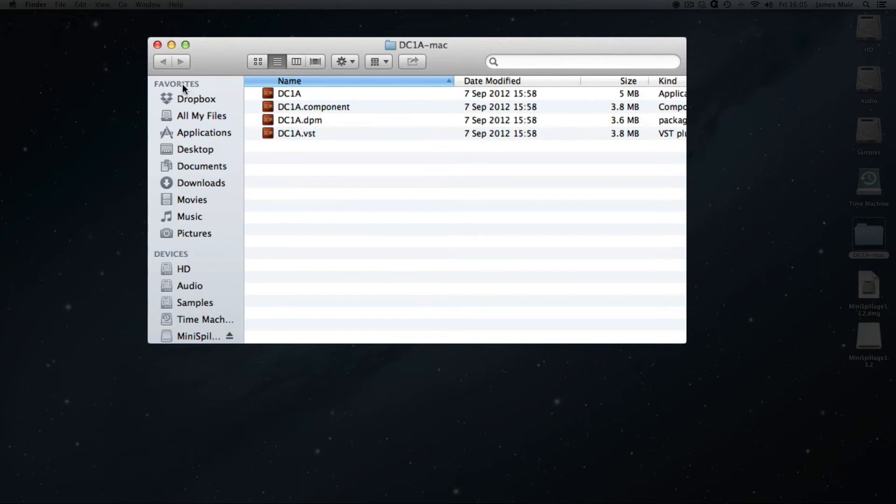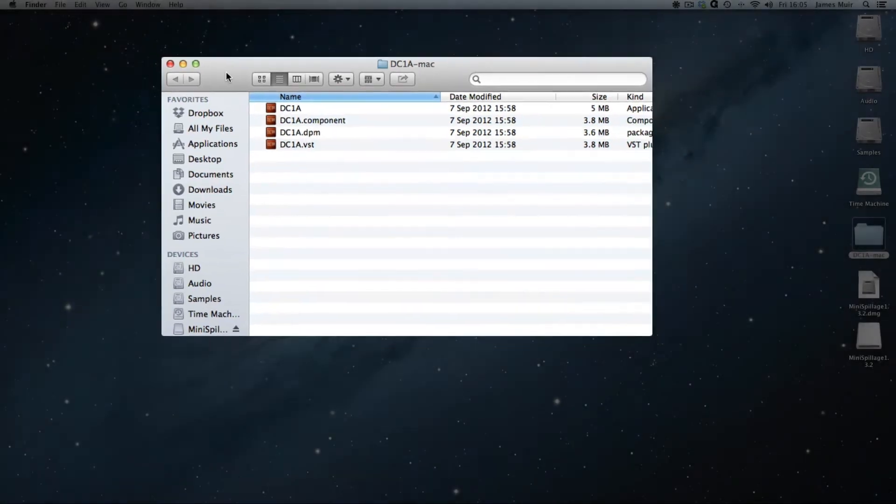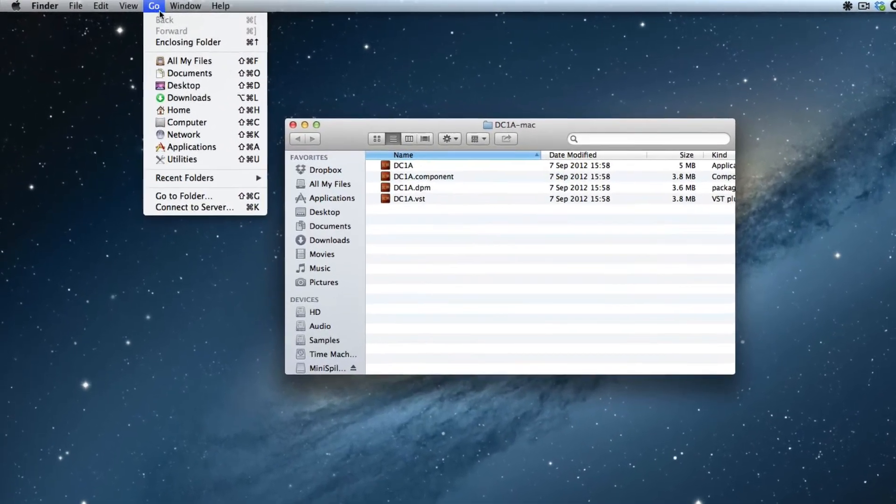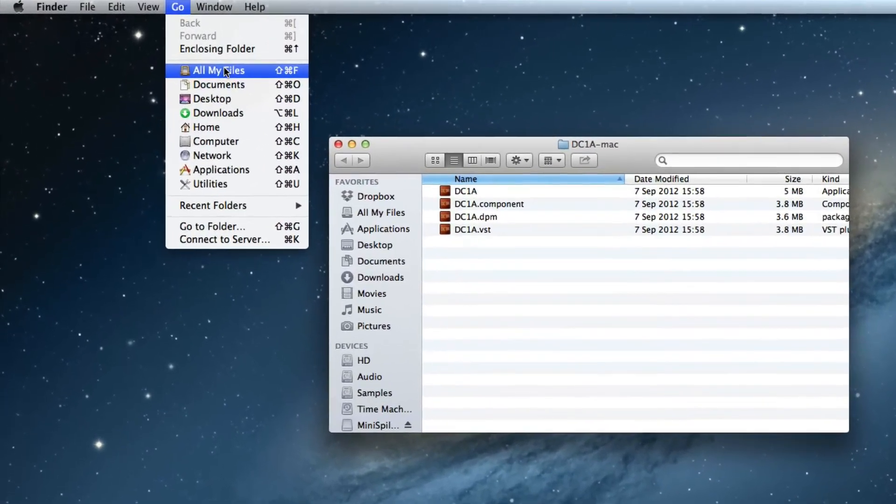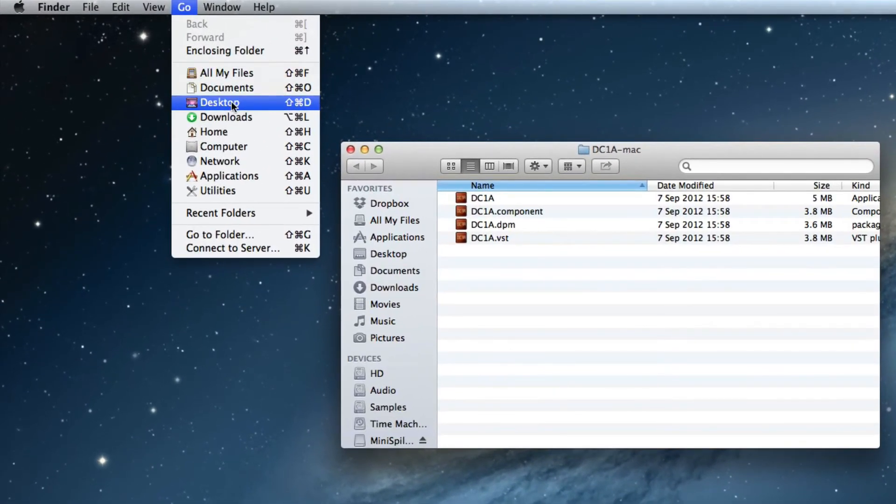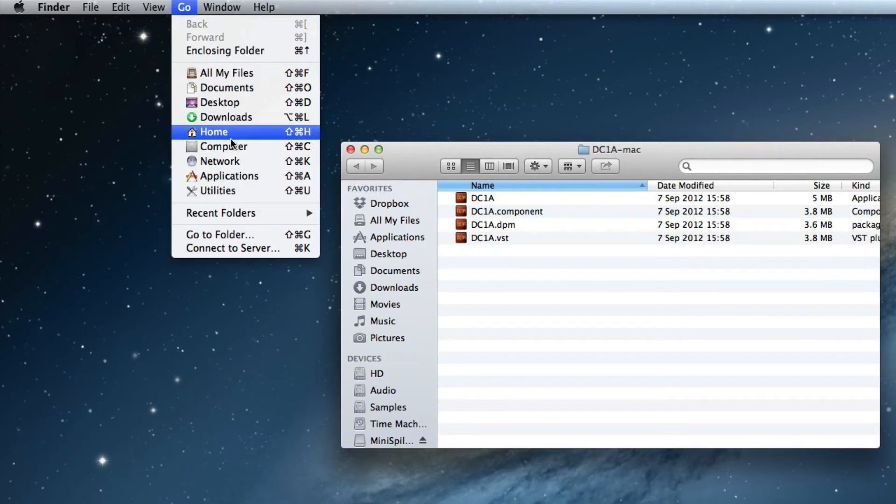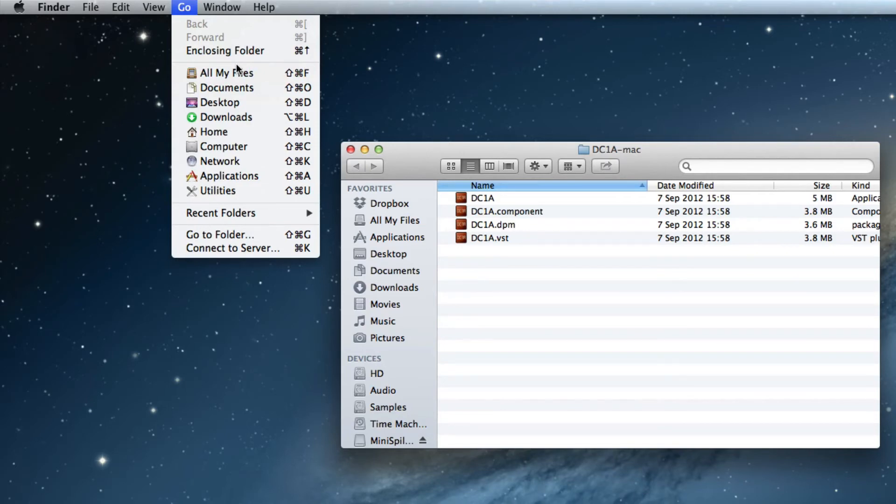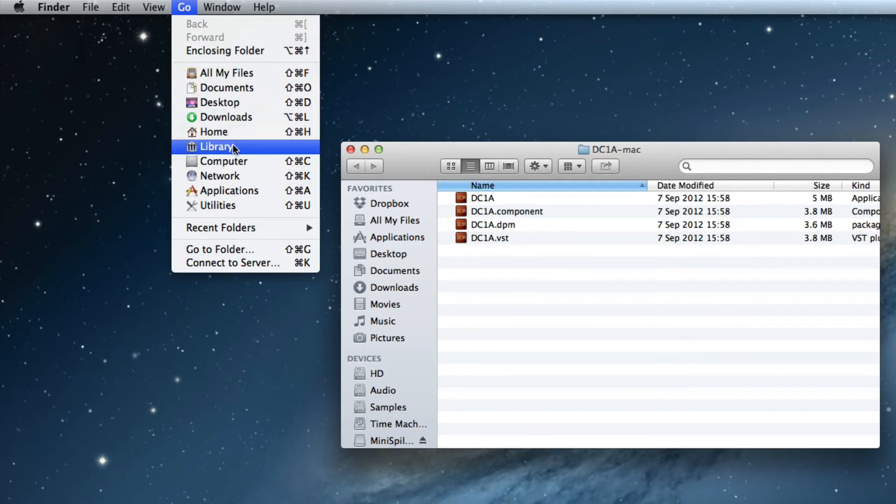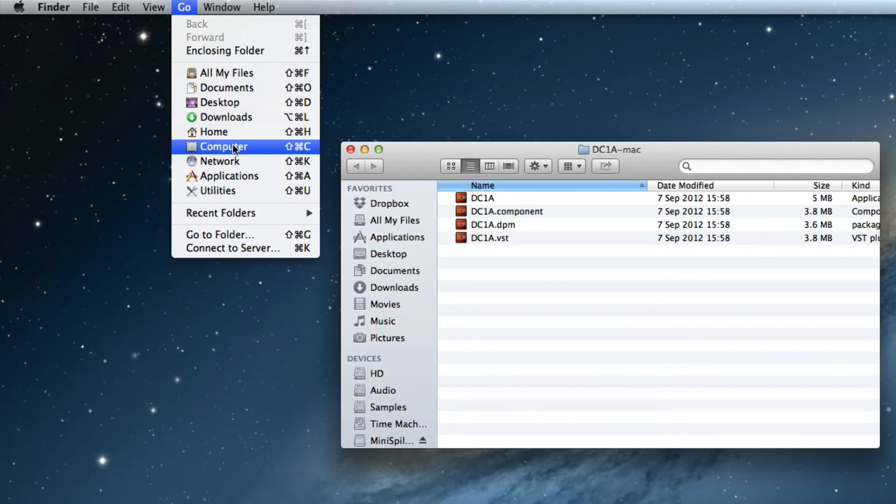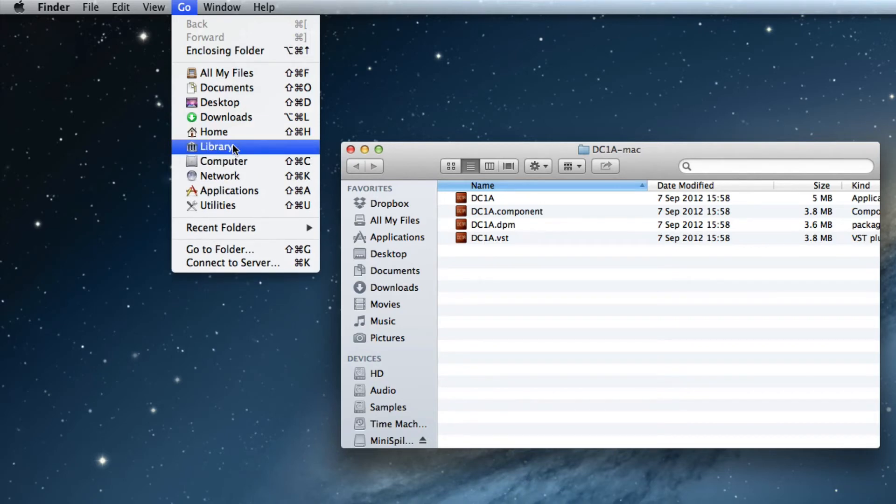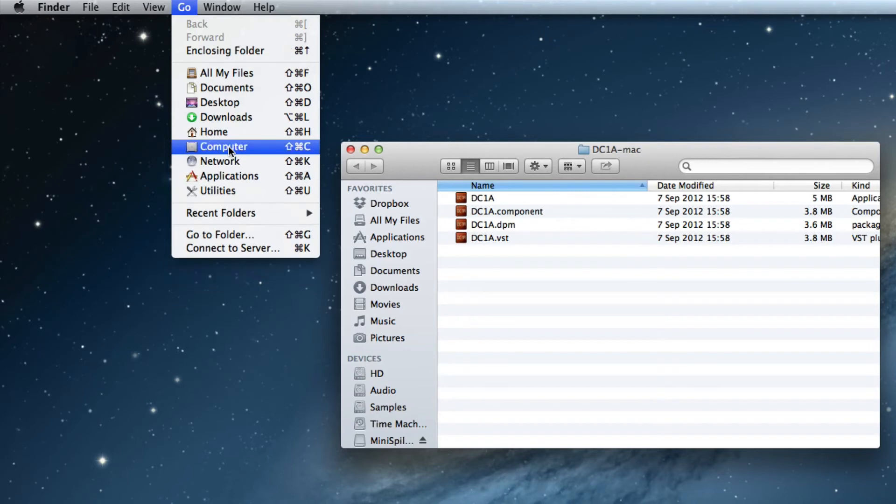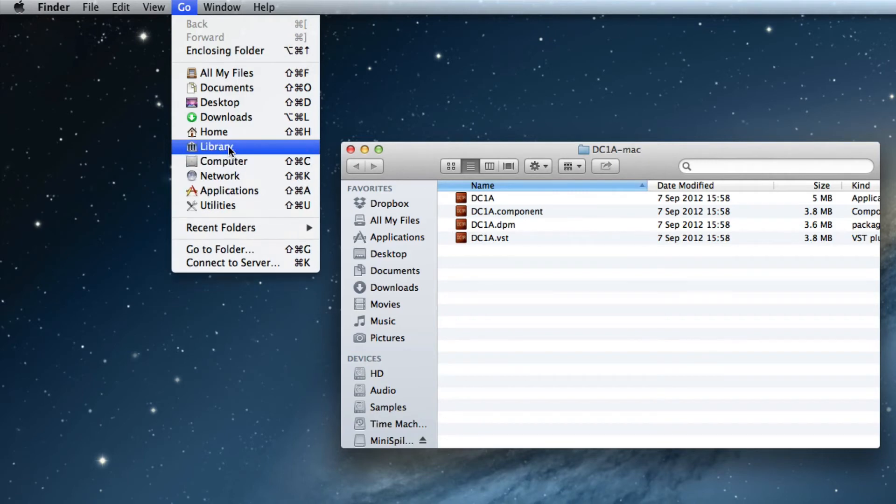If you go to the Go menu at the top of your standard desktop, you'll see that we've got all kinds of places we can go: All my files, documents, desktop, downloads, home, computer, network. But there's no library entry here. If you hold down the Alt key while you've got this drop-down open, you'll notice that Library suddenly appears. So if I take my finger off the Alt key, it disappears. Hold my finger back down, and Library appears again. This is to install if you are logged in under your user account, so this would go in your home library.